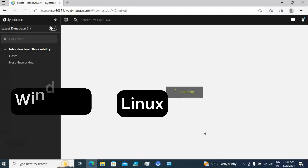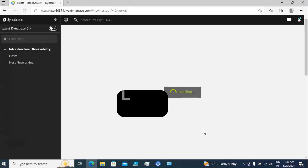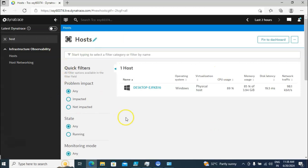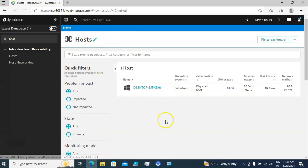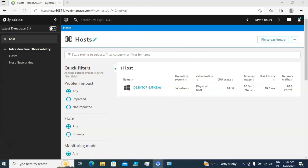It supports all operating systems. Since it is a demo class you are able to see only one machine, but for example if you have thousands of servers you are able to see all that information. Right now I have only one machine here.